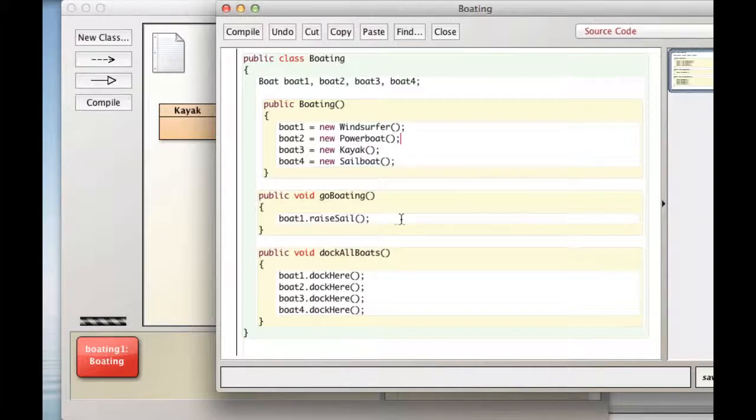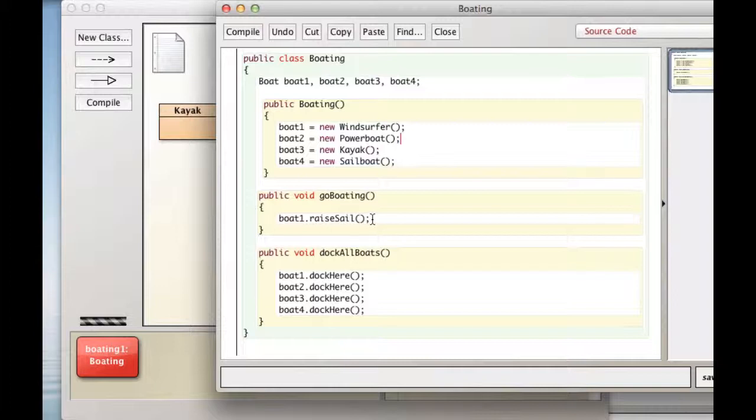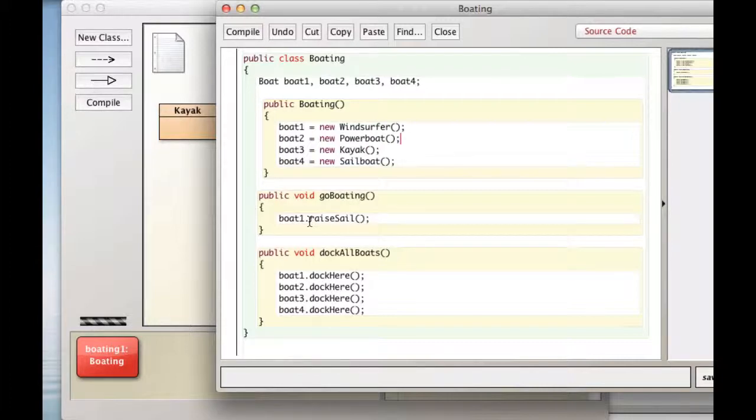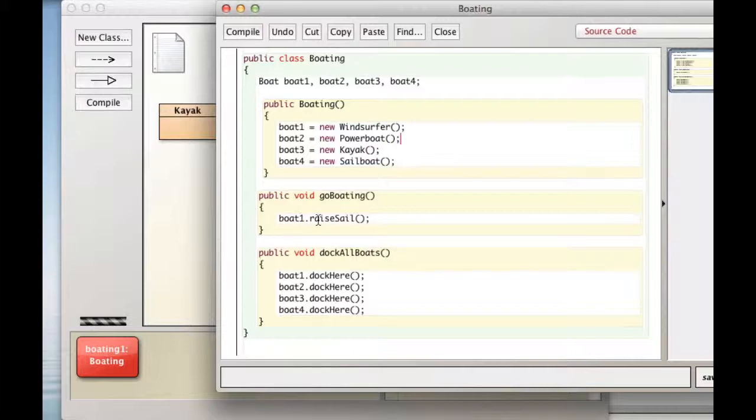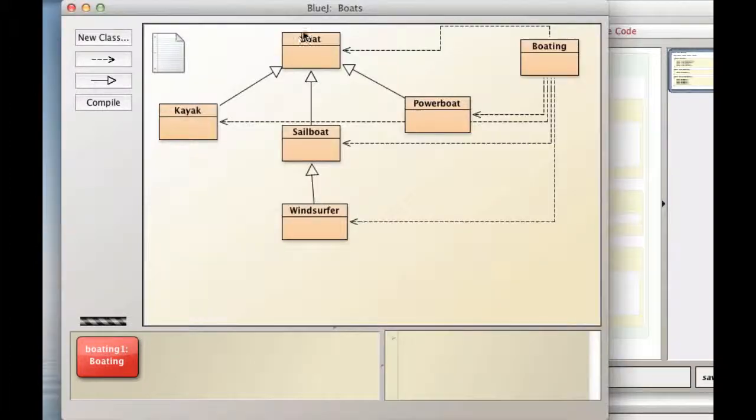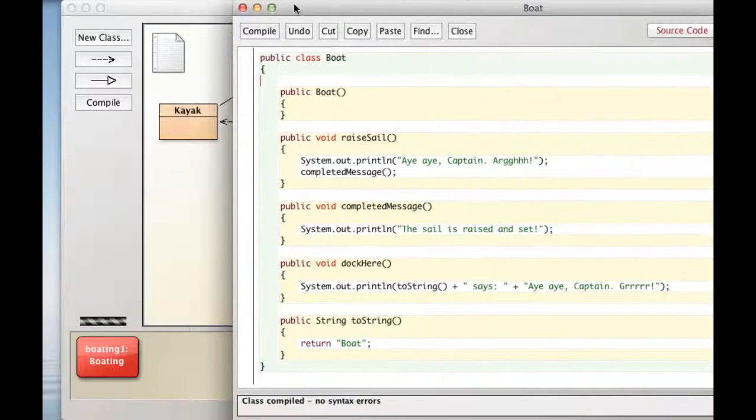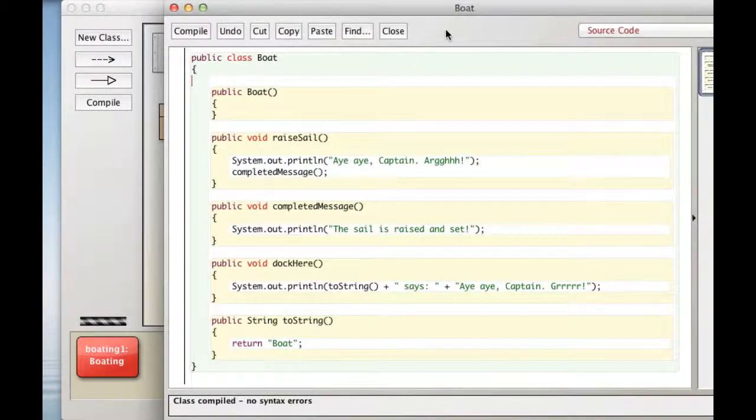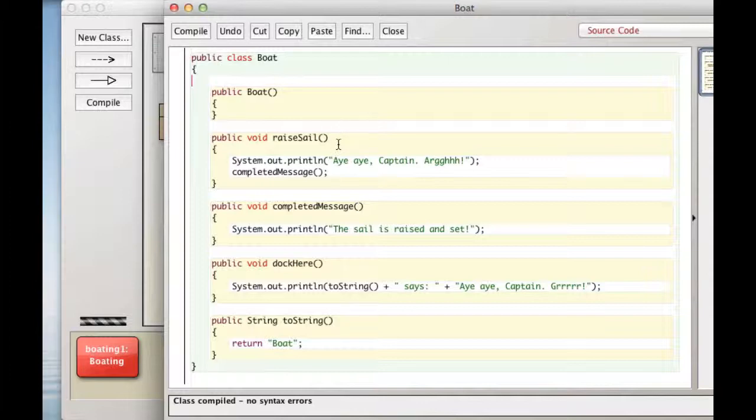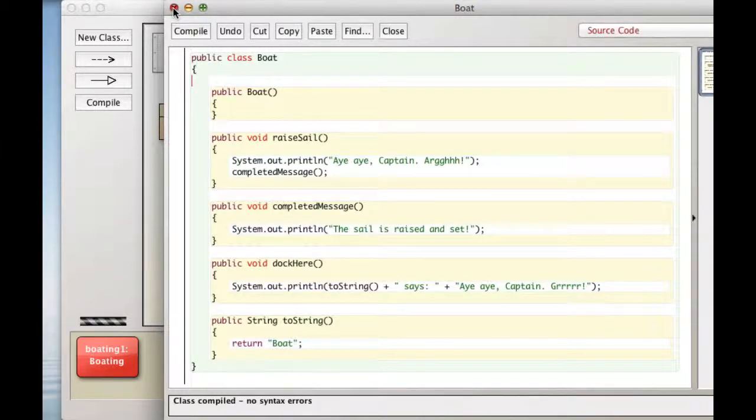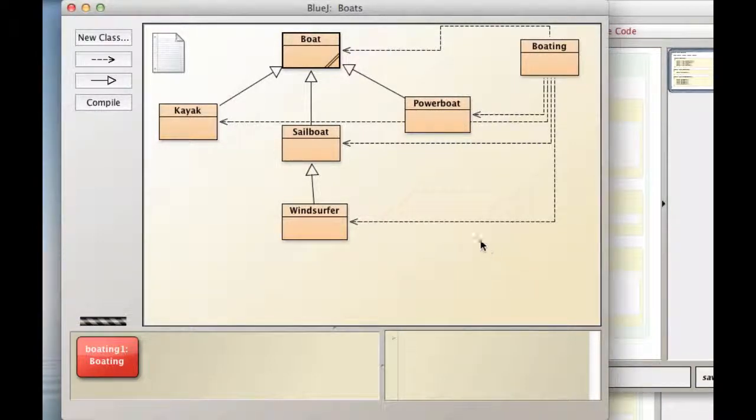Now, we have a method here called go boating. We're telling boat1 to raise its sail. Now, what's the static type of boat1? It's a boat. What's the dynamic type? It's a windsurfer. So, what's actually going to happen here? Well, first of all, the compiler is going to say, okay, the static type of boat1 is boat, and I'm going to go check and make sure that the boat class has a raise sail method. And so let's take a look at that. And yep, sure enough, boat has a raise sail method. So if we compile this, the compiler is happy.